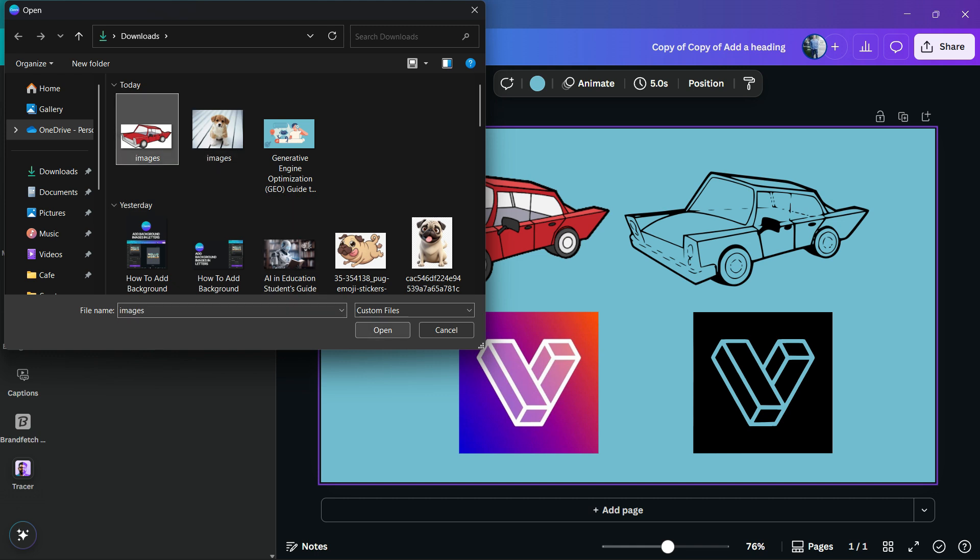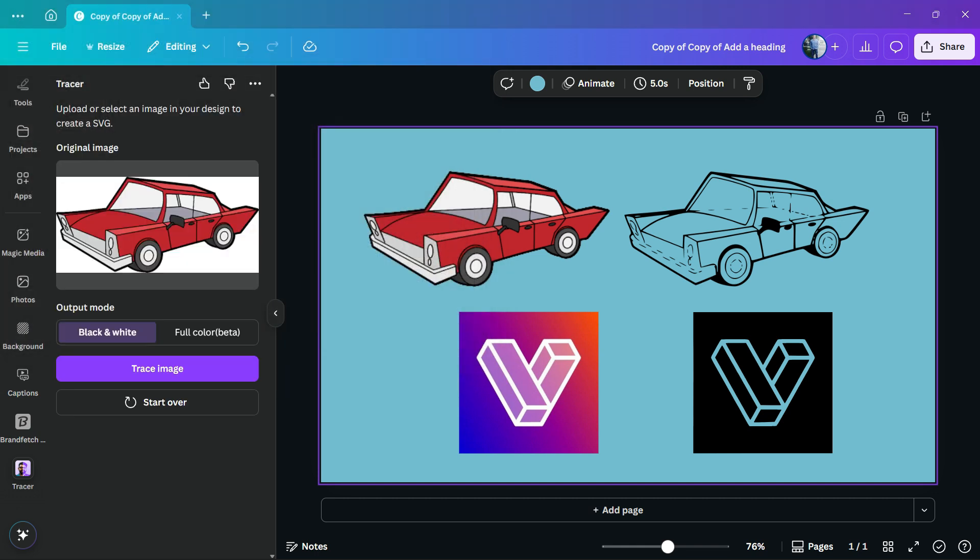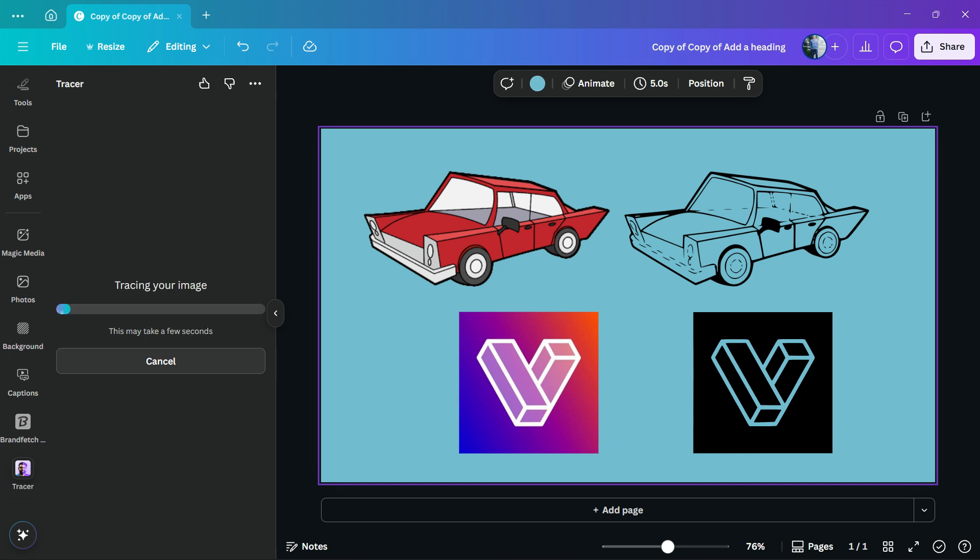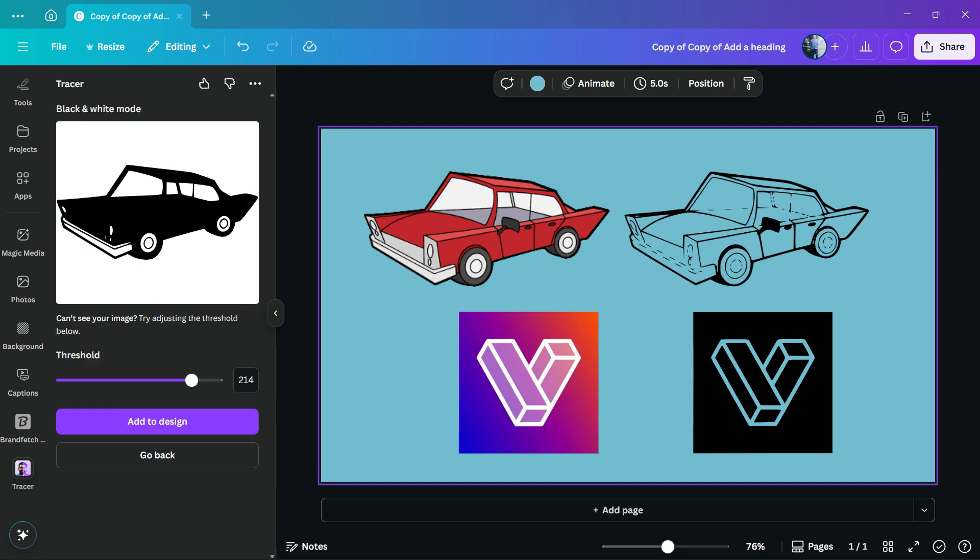Then all you have to do is open it. You can use the full color—it's a beta version—or the black and white. I recommend that you choose the black and white. Wait a moment, then you can choose the threshold.